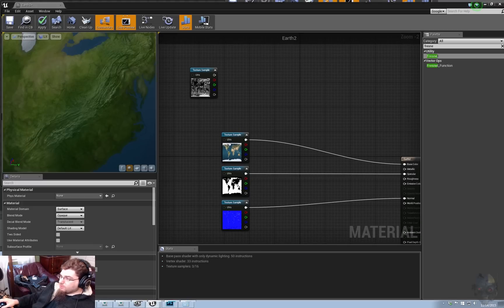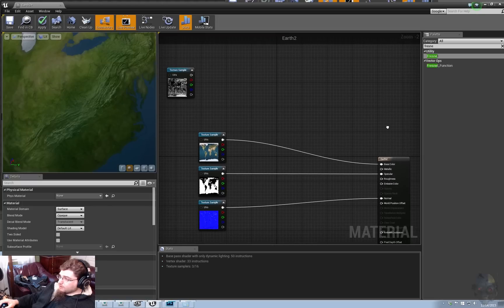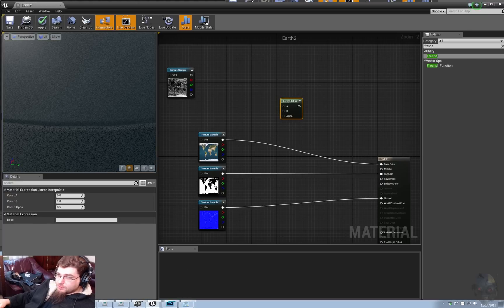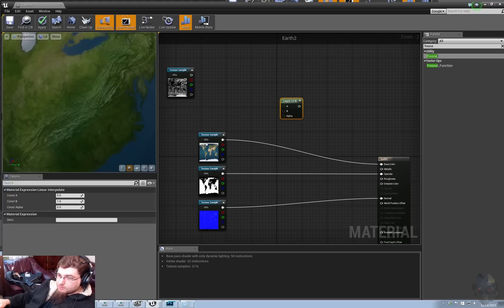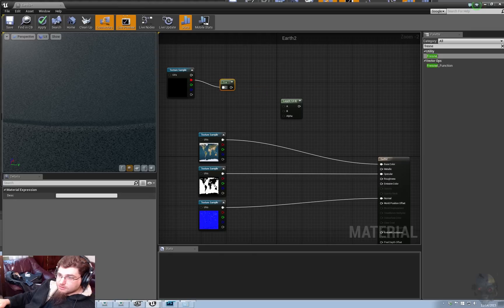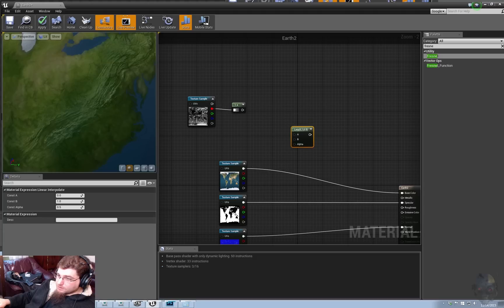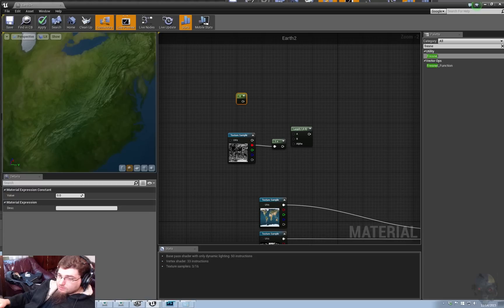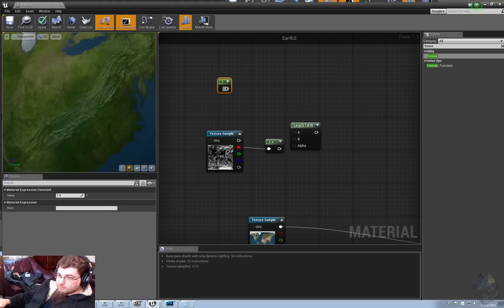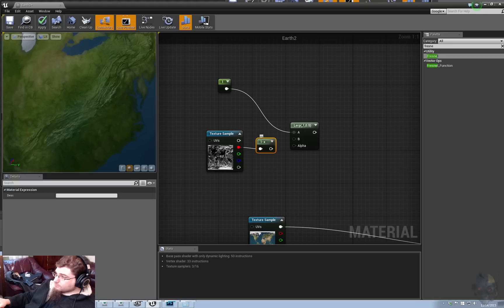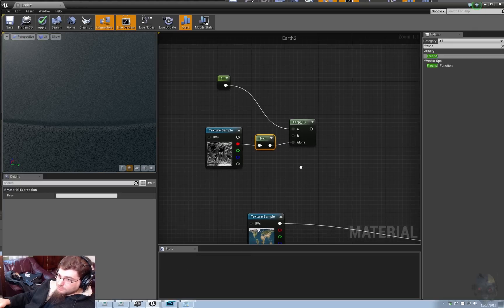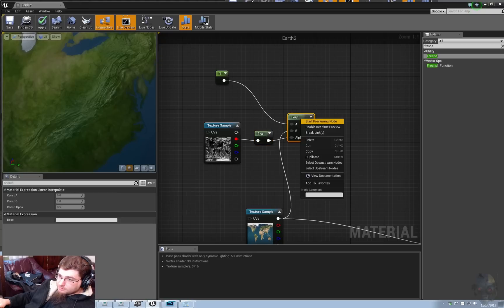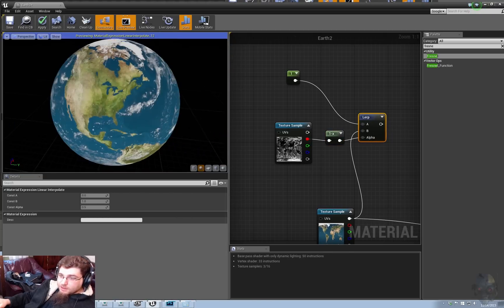So, let's go ahead and set up our clouds. We need a lerp. We need a one minus. We need a constant, scalar constant. And we need a constant, scalar constant.